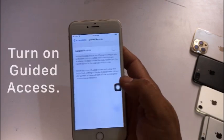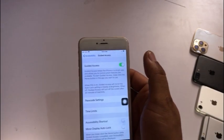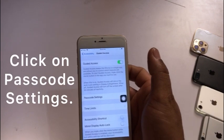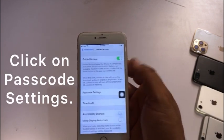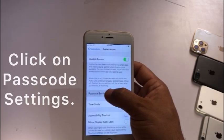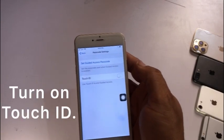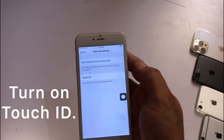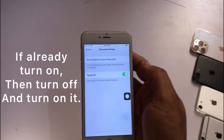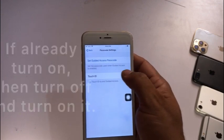Turn on Guided Access. Click on Passcode Settings. Turn on Touch ID. If it is already turned on, then turn it off and turn it on again.